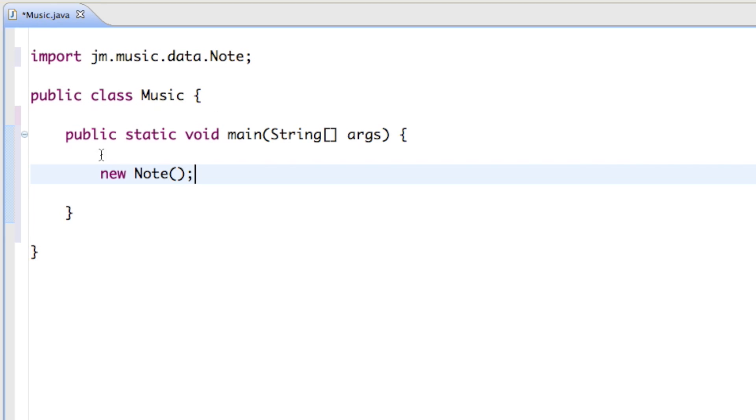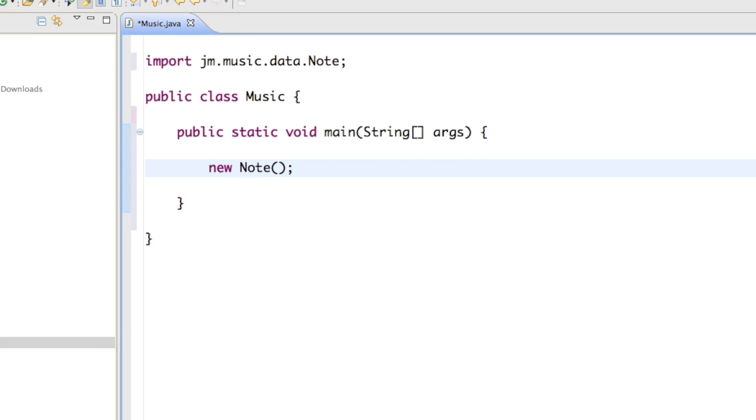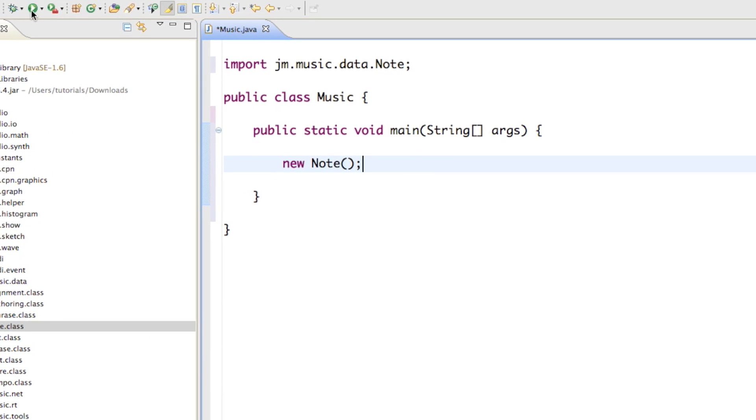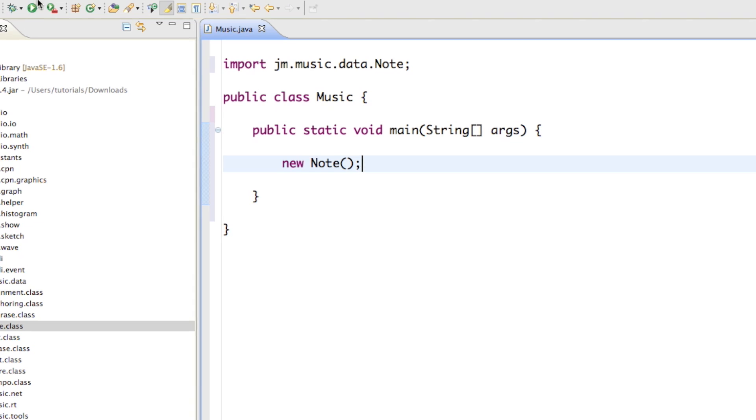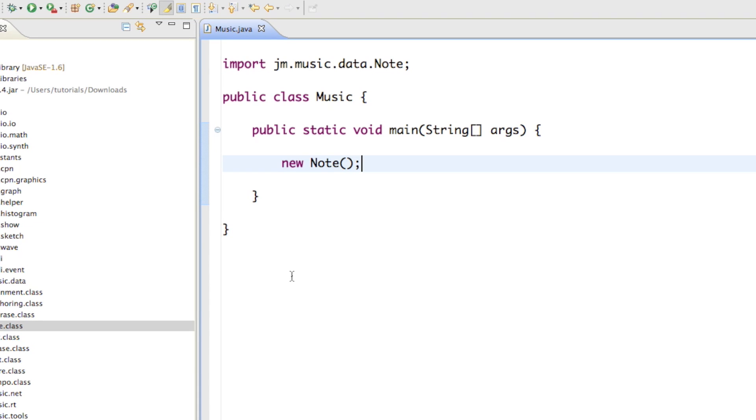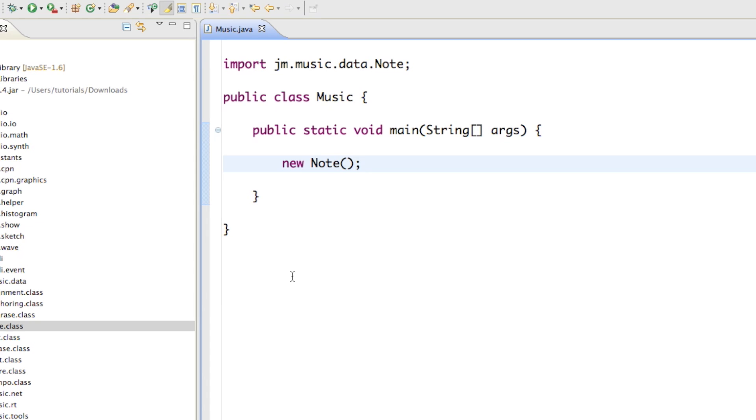So that's how you create a new note, and if we just go ahead and run that program, okay, nothing happened.